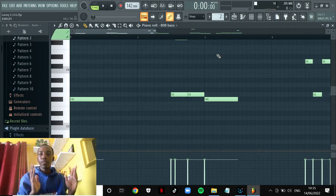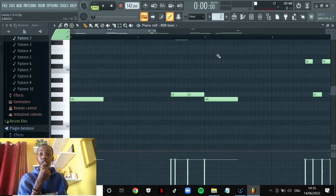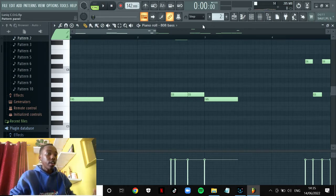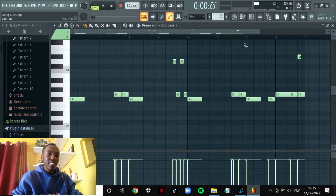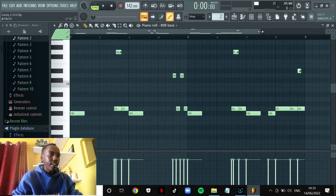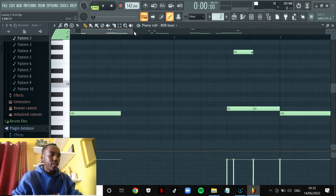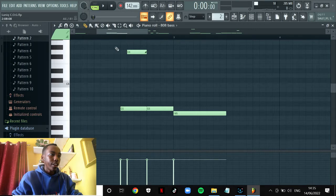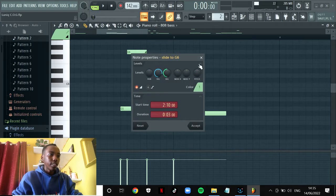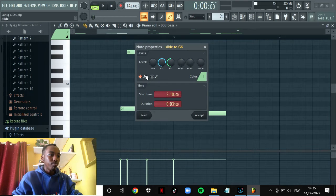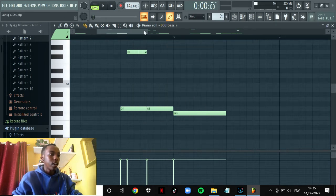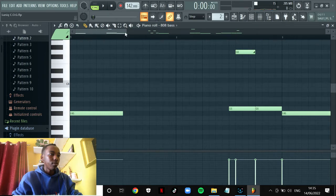The second thing you need to create is your bass which I forgot to mention in the fundamentals. Since this is drill you also need to add these sliding notes. What you need to do is right click on the note you wanted to slide to and press this triangle thing over here and accept. And this is how your bass will sound.